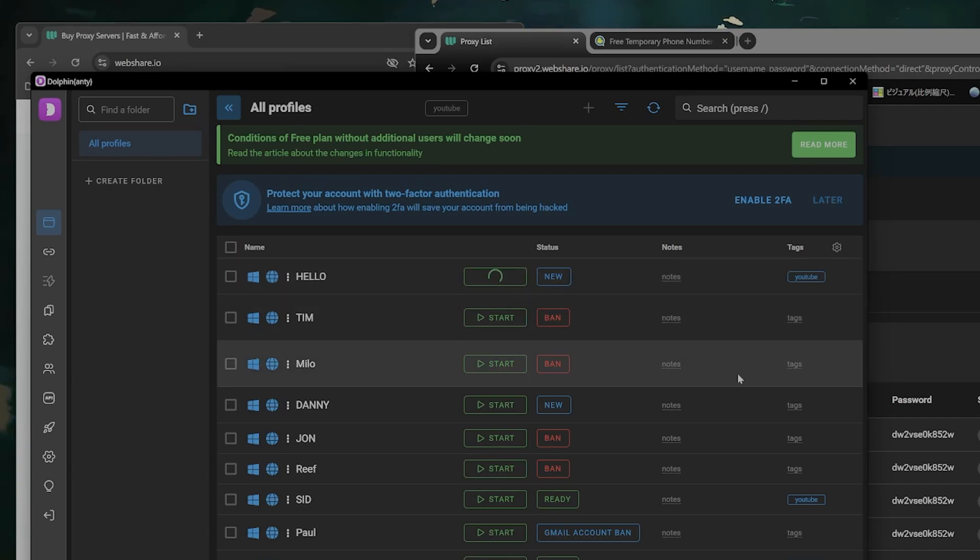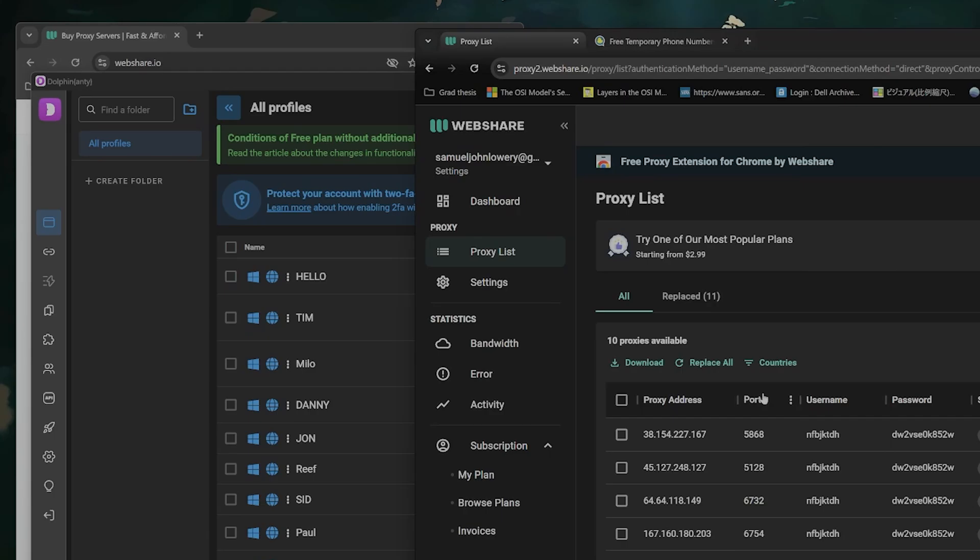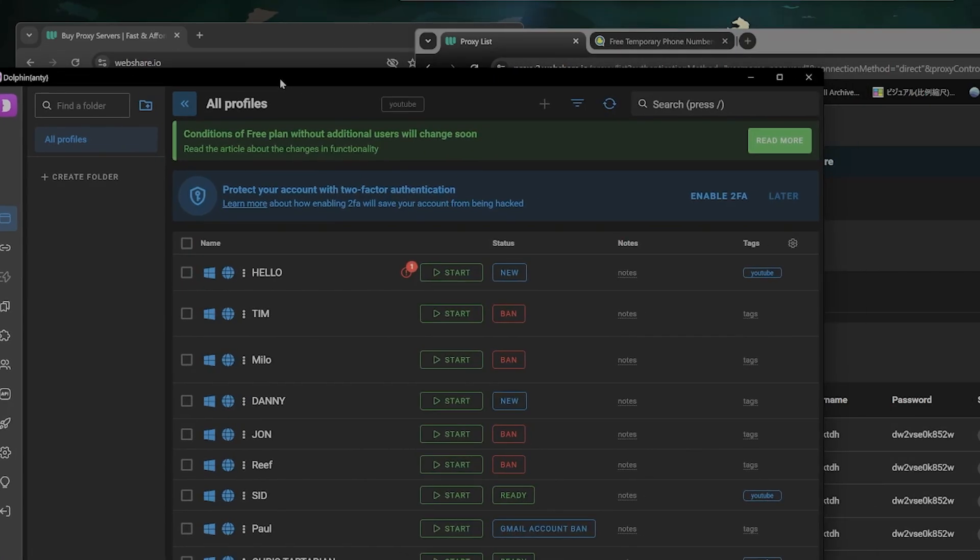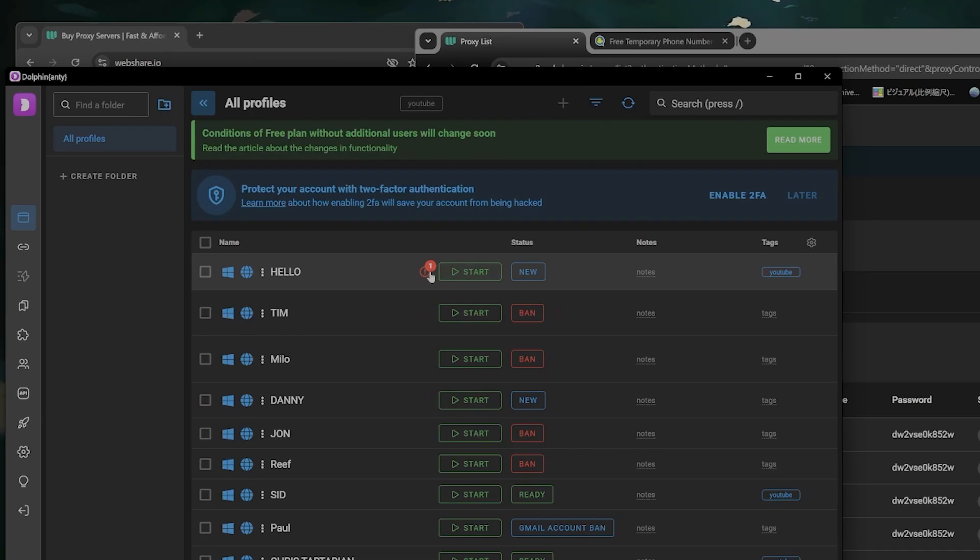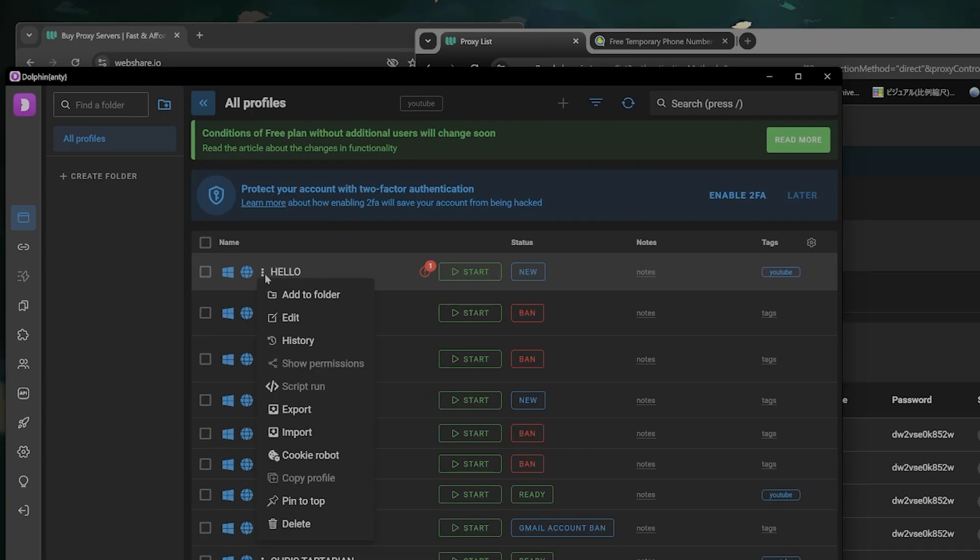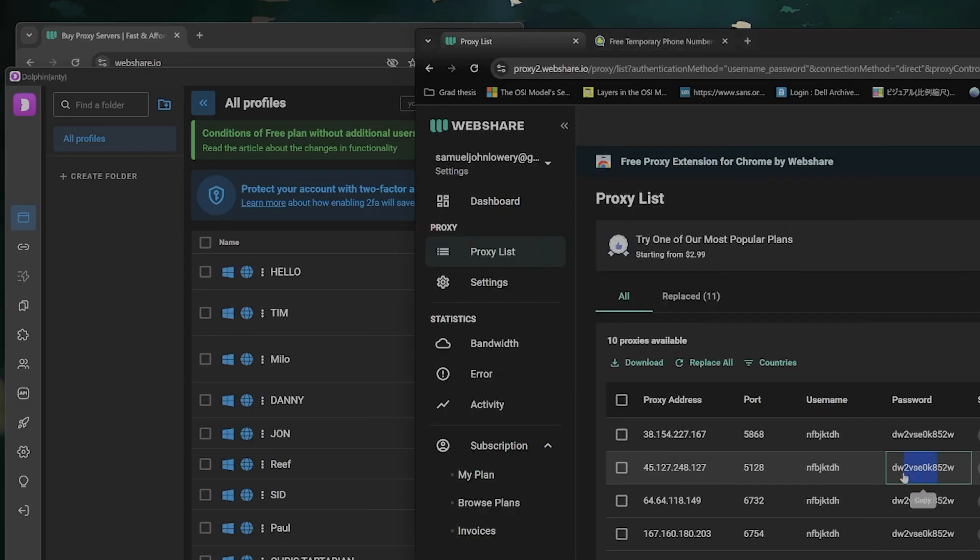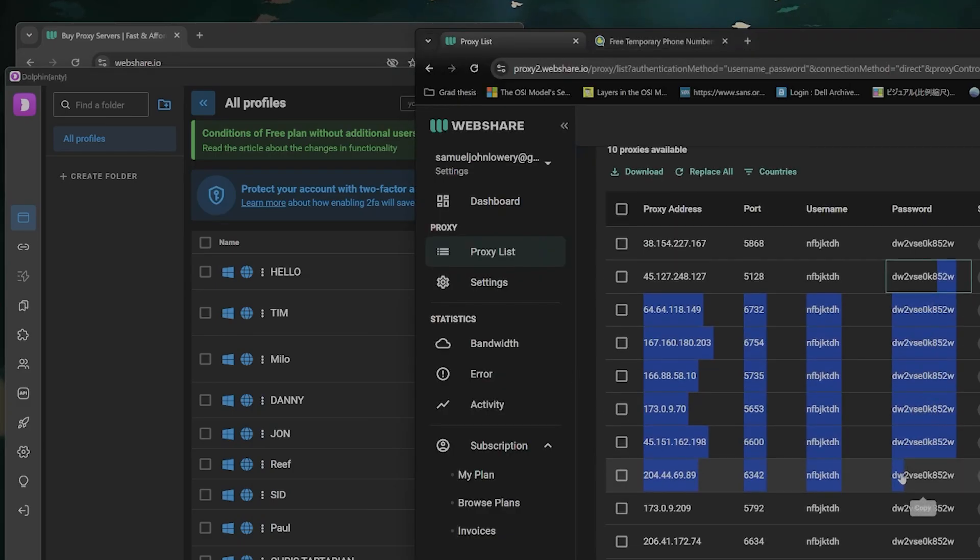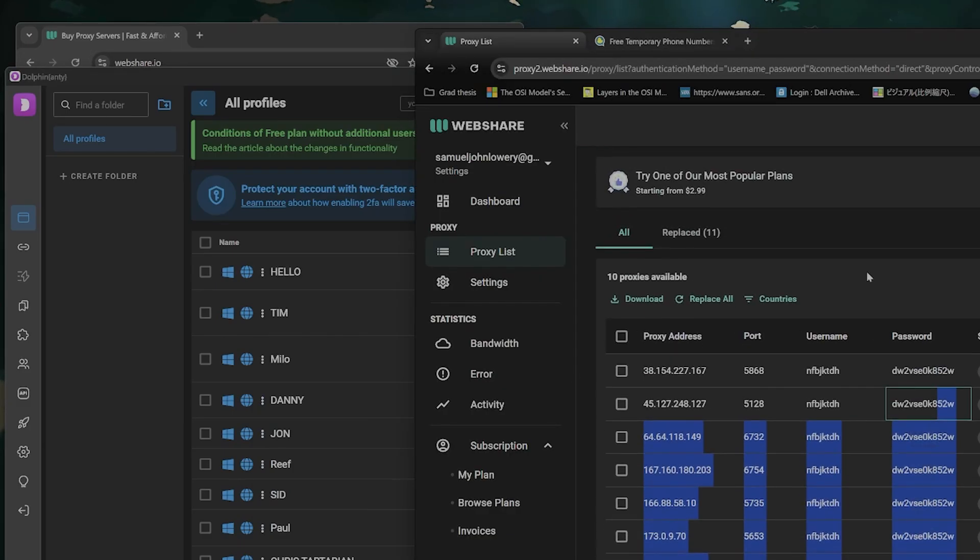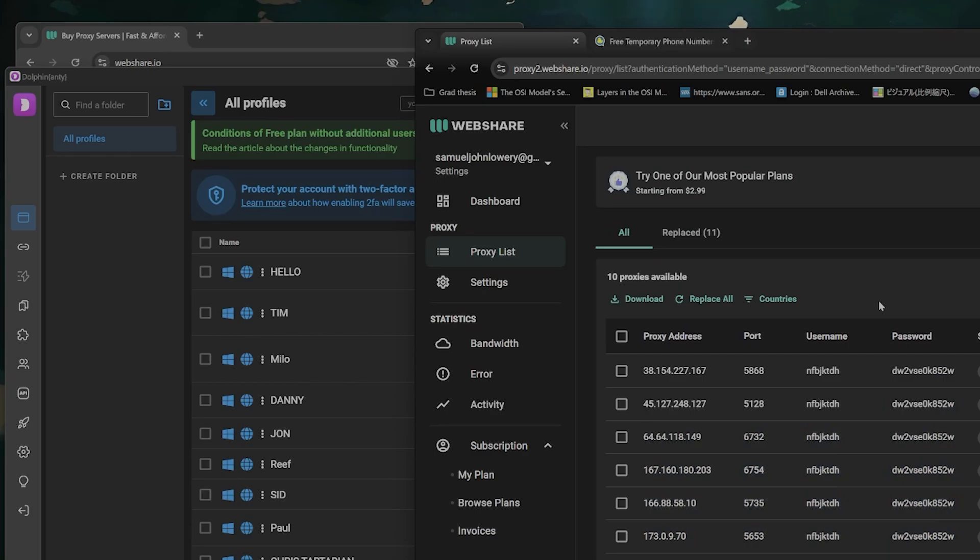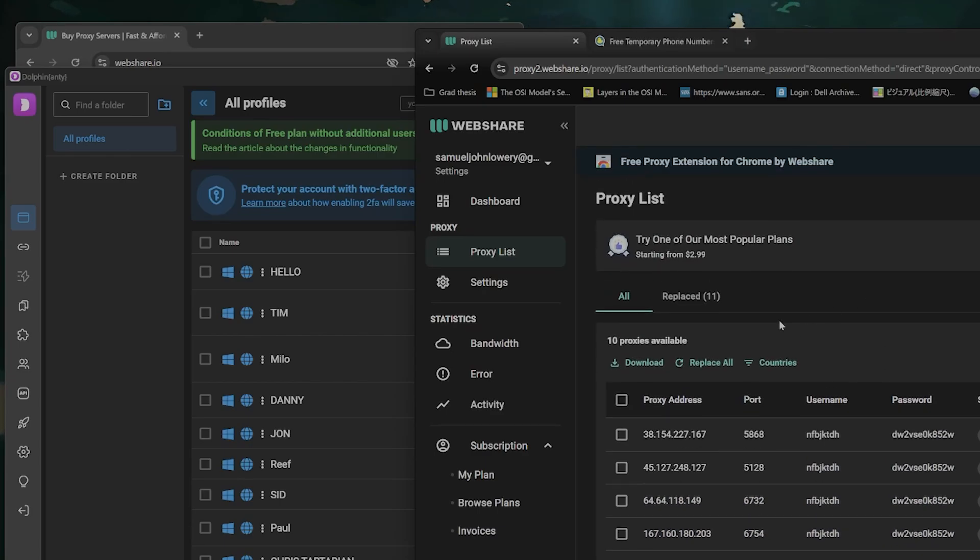Now the problem with the free proxies is that they are shared by many people. So there might be issues like here this one connecting with the proxy. If that's the case you can try another proxy. One of them will definitely work. And if you don't want to go through the hassle you can pay for the proxies here. They're pretty affordable. There's something like $1 each.